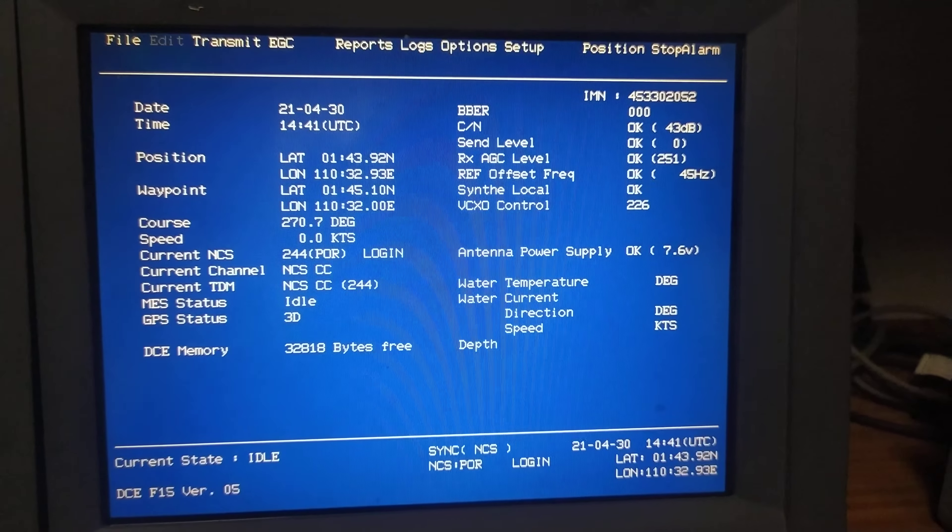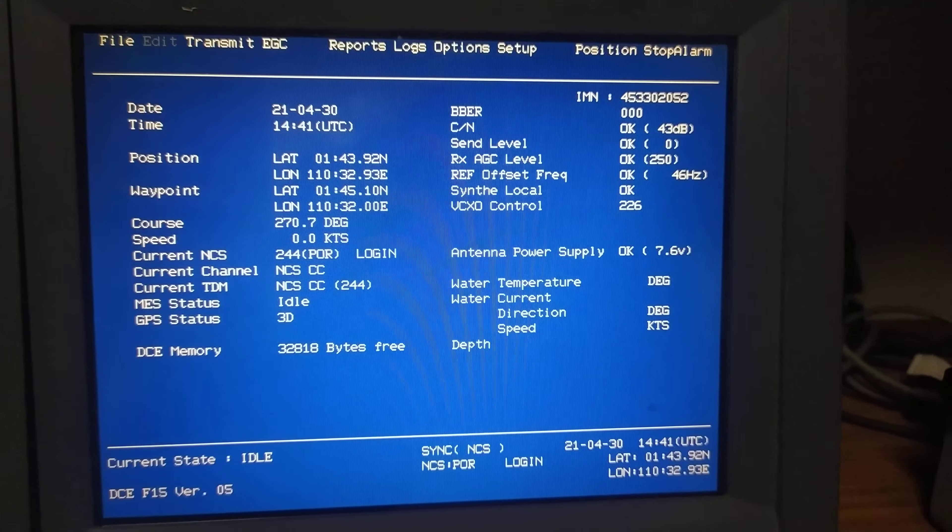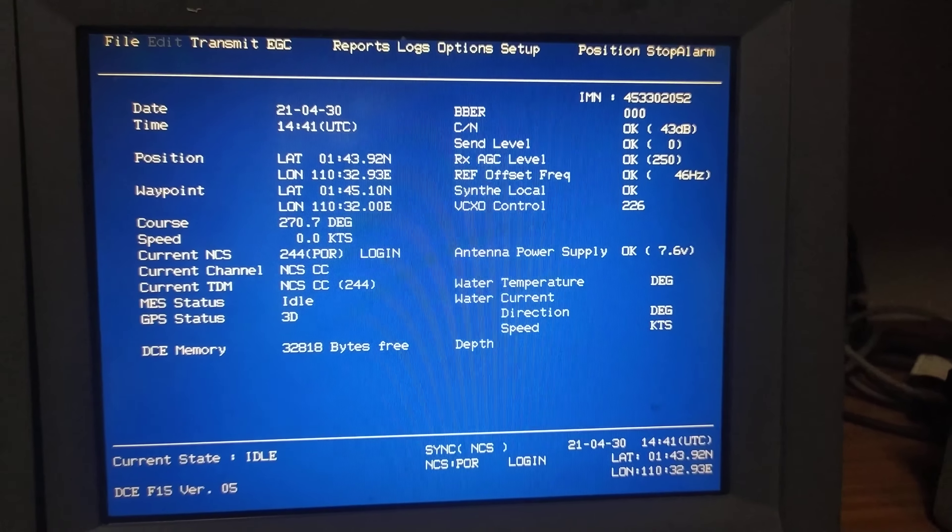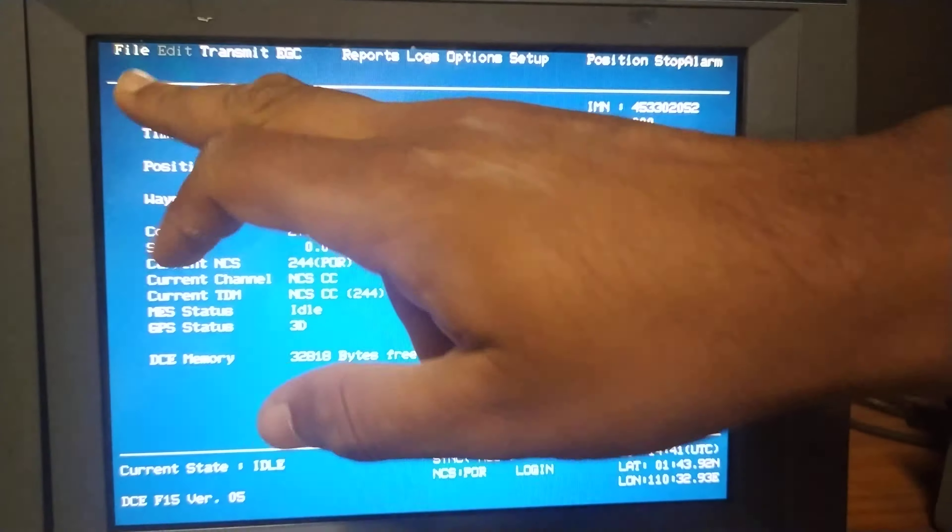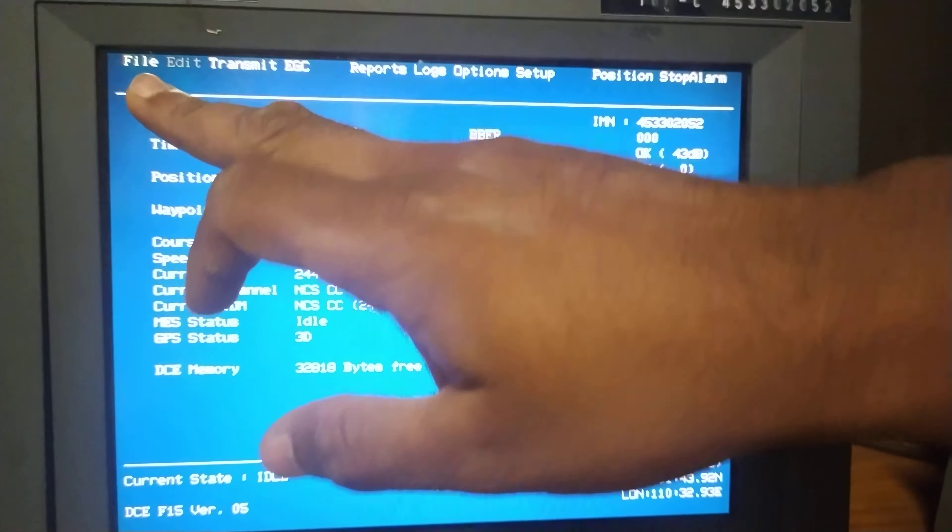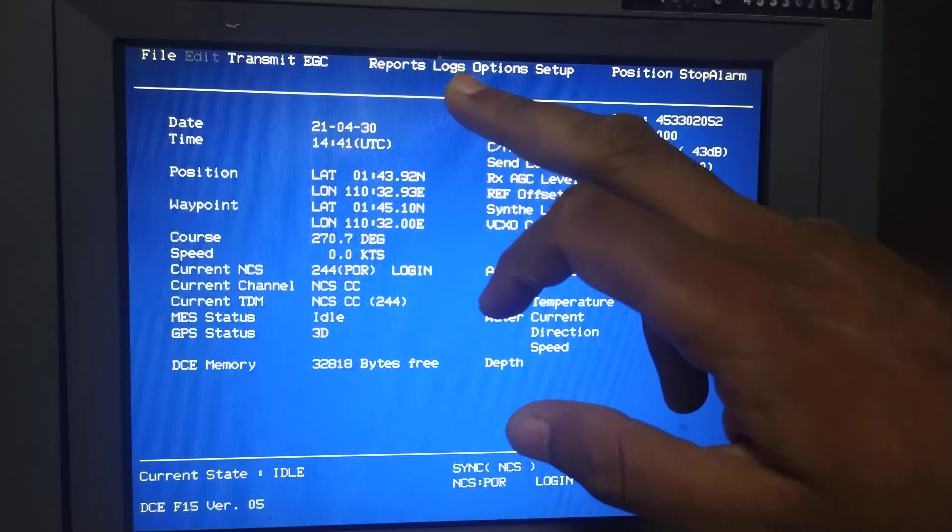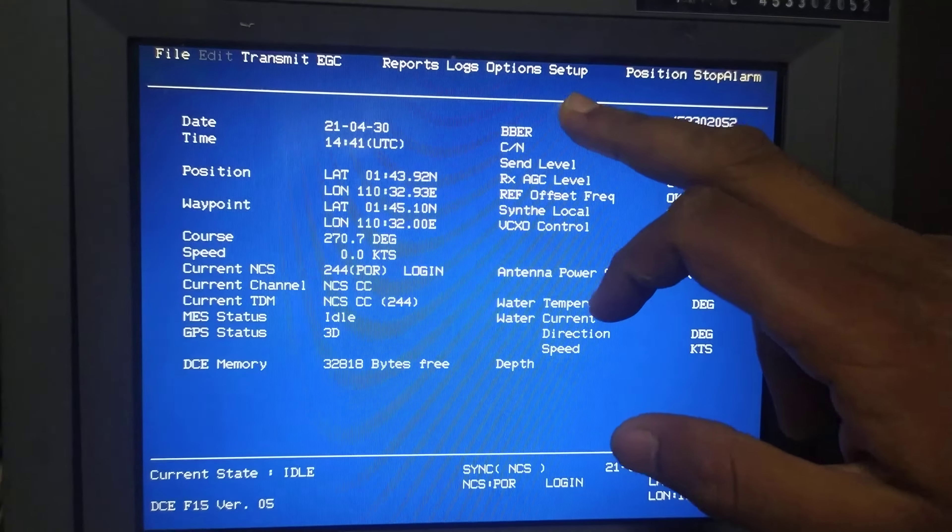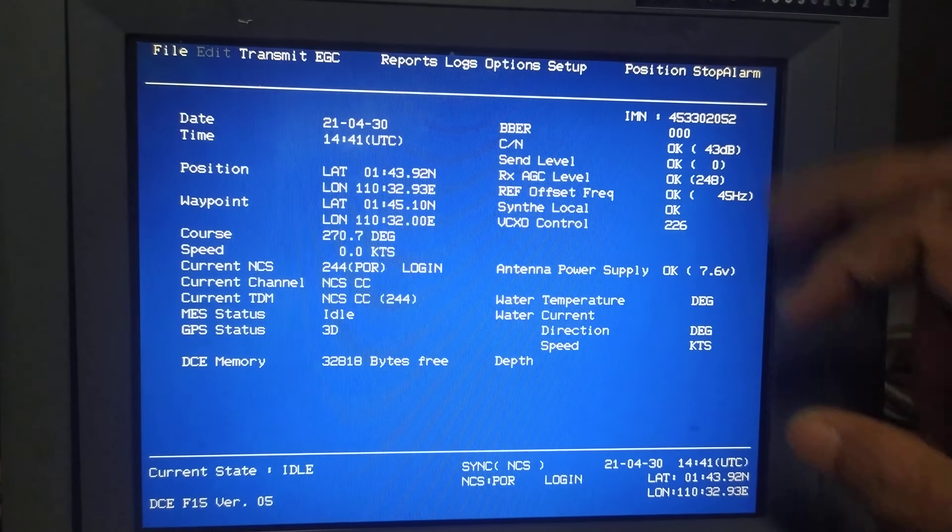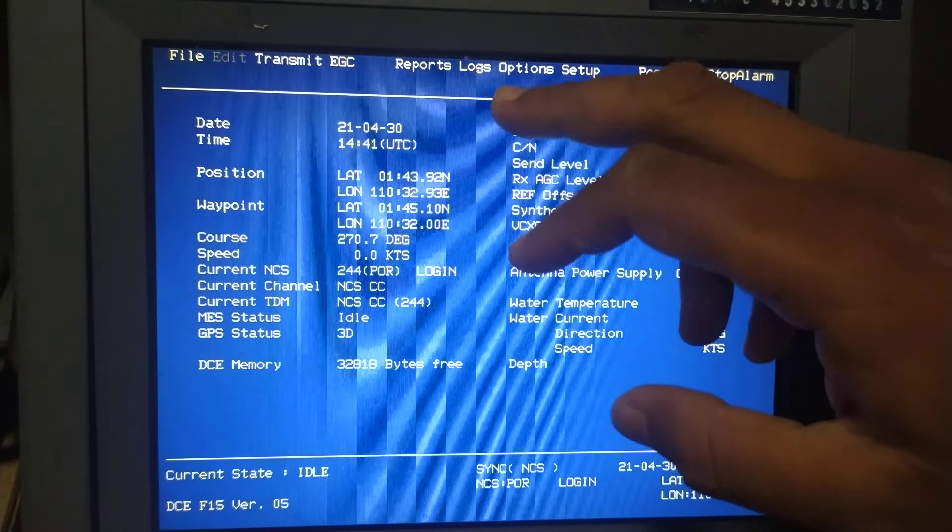These are the basic options on a SAT-C display: File, Transmit and Group Calling, Report, Logs, Options, Setup, Position, and Stop Alarm. All of these can be accessed by just pressing the functions key.